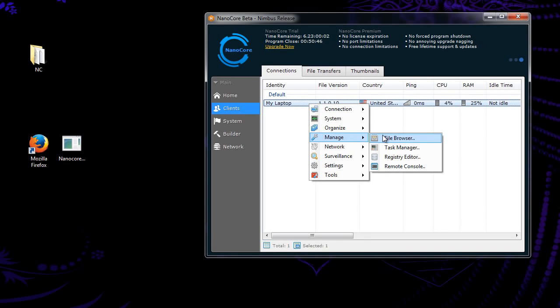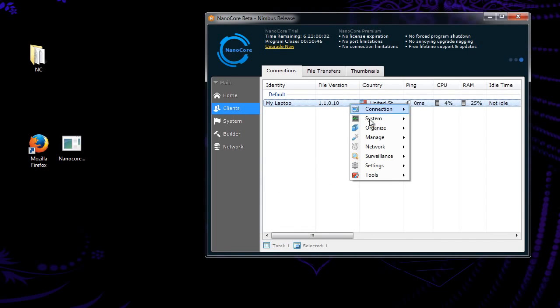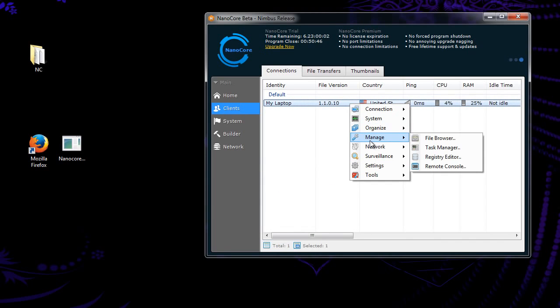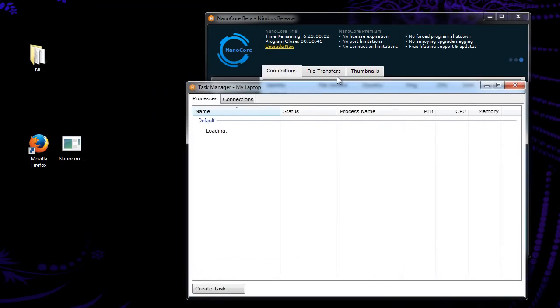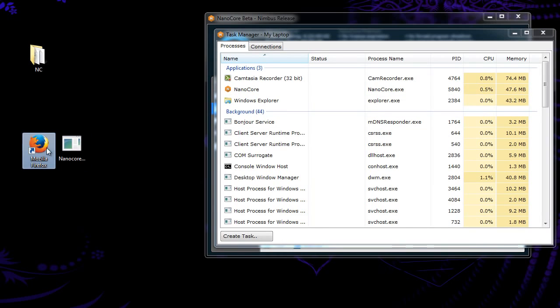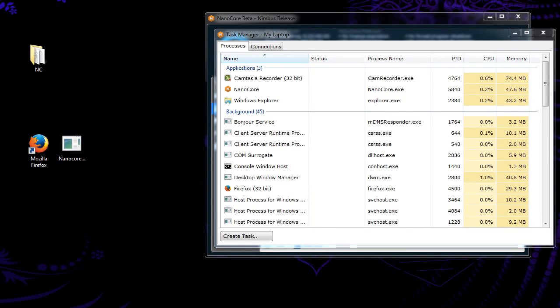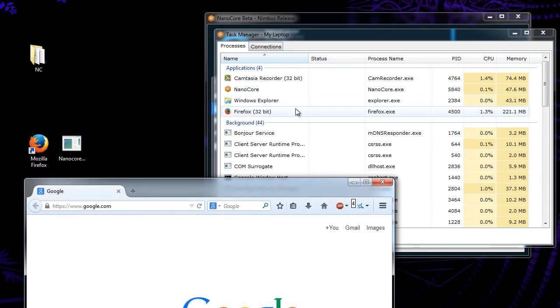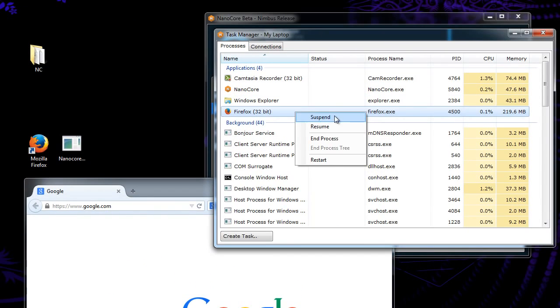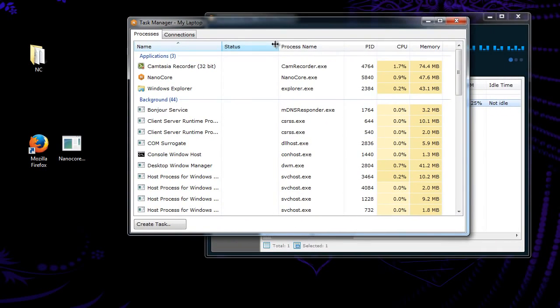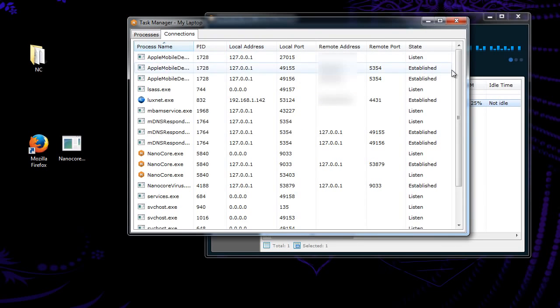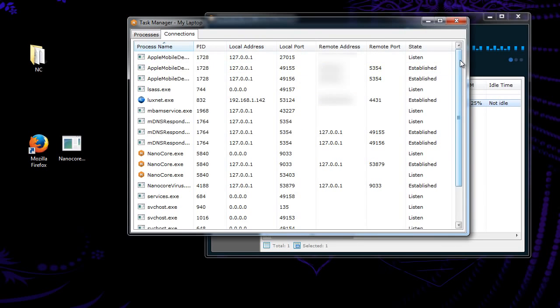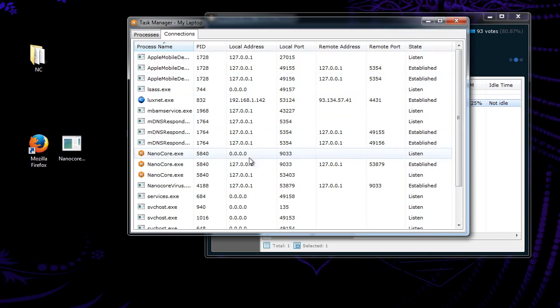Now we have a file browser. Not implemented right now. But eventually it will be, and pretty much that's just like Windows Explorer. Task manager. That's pretty self-explanatory. You can close whatever task you want. Like for example, my Mozilla Firefox I have here. So we have Mozilla Firefox. So if we go over here, we can end that process, and it closes. So, if you have admin rights, it's pretty useful for like, antivirus, that sort of thing. Connections is going to show all the connections running on that computer. Like you can see here, we have the nano core connection here.